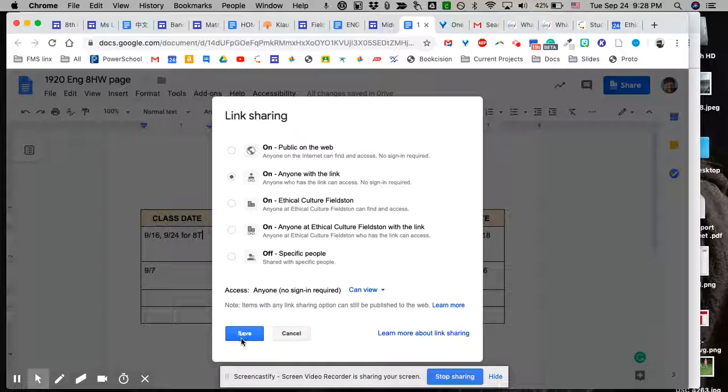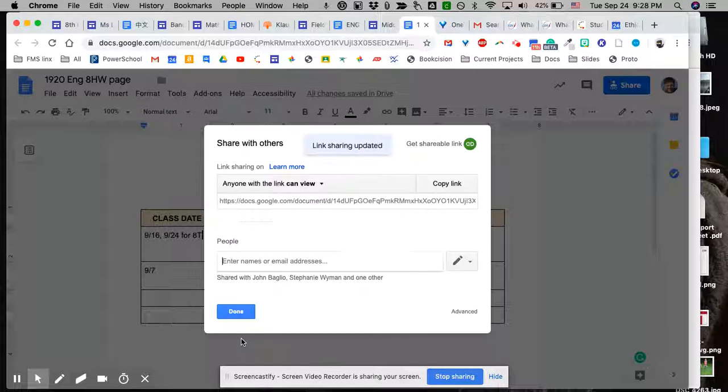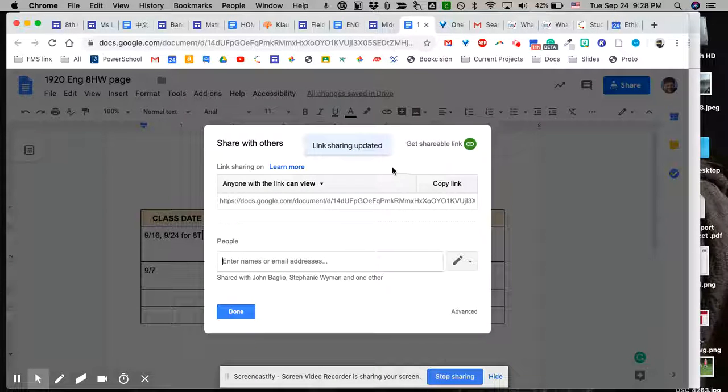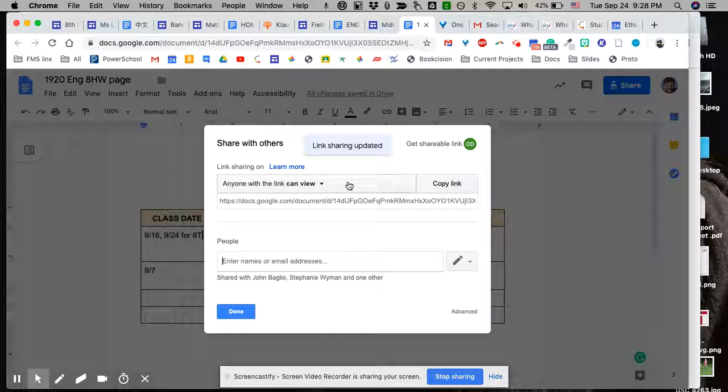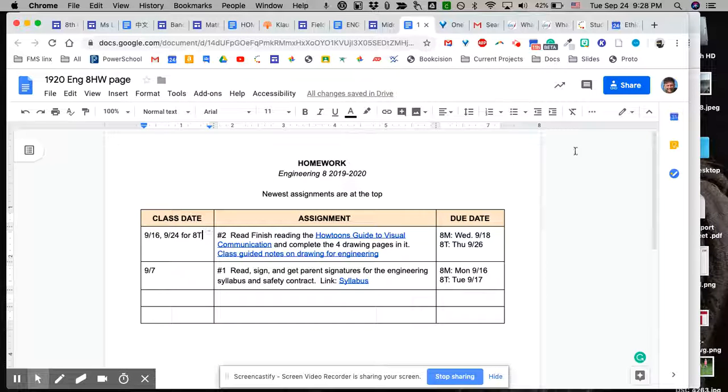And then save it. And so now when you get the shareable link and you press that to copy it, you will allow anyone with this link to view it and have access to your page.